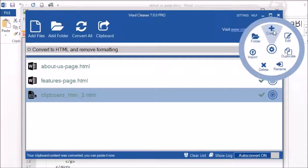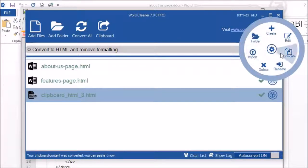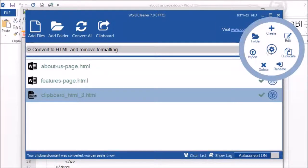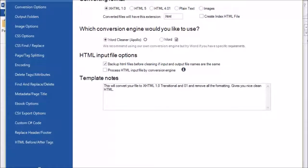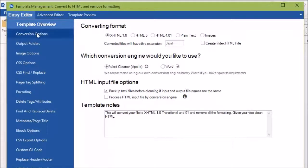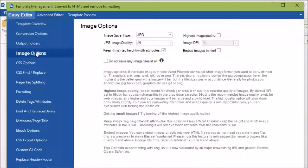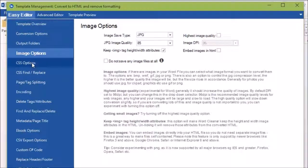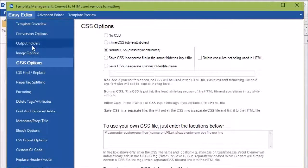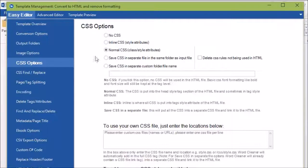And you can have more template controls by clicking on the little cog icon here. This is where you can create a new template, edit a template, duplicate, open folder, etc. So we're just going to go to edit. Here you will see that you have various options to do with how you want your files converted, as well as things like image controls, CSS, output, encoding, etc. Most options are clickable and when you hover over, you will also notice that there is a help text that should appear as well.